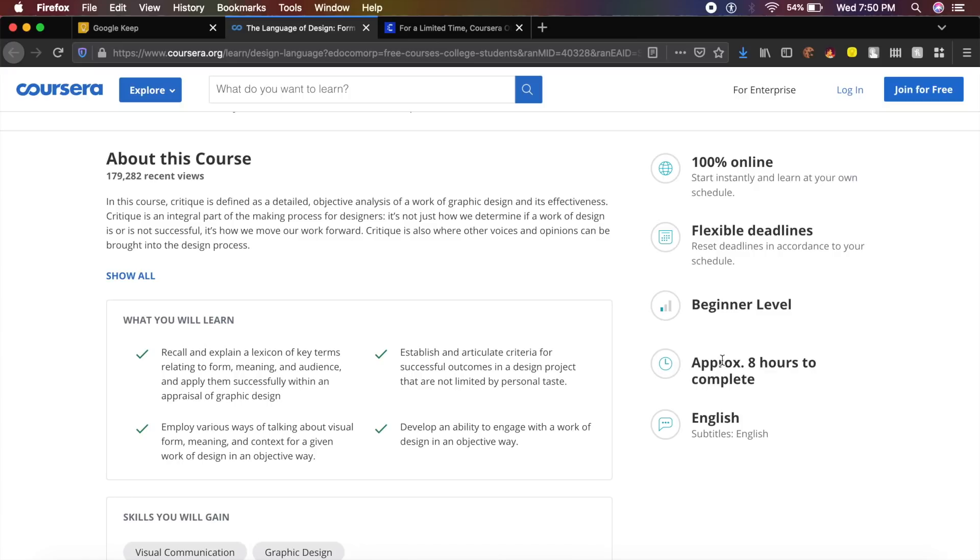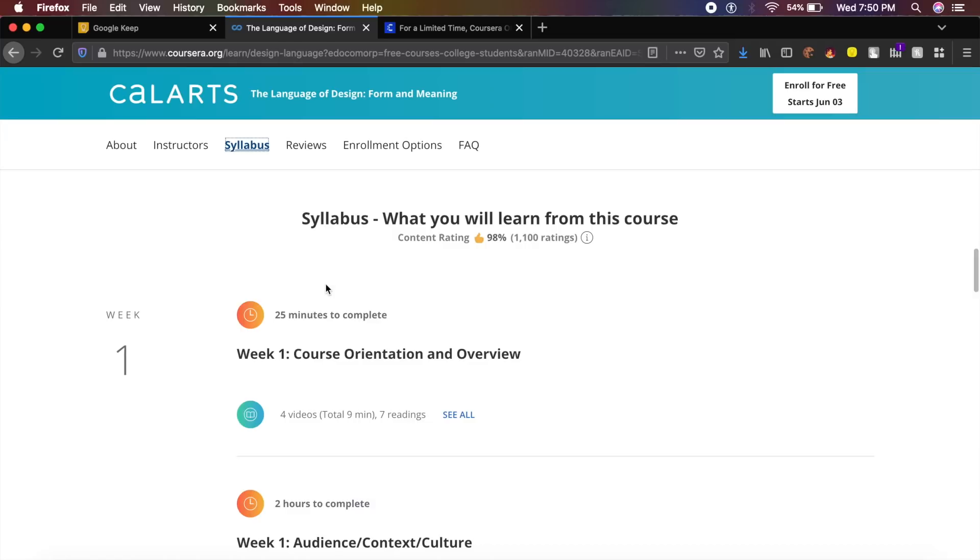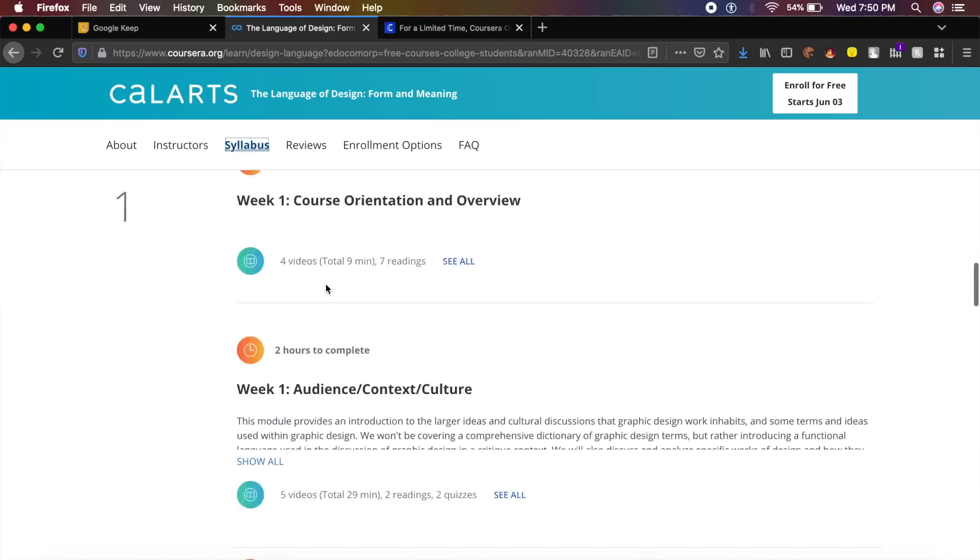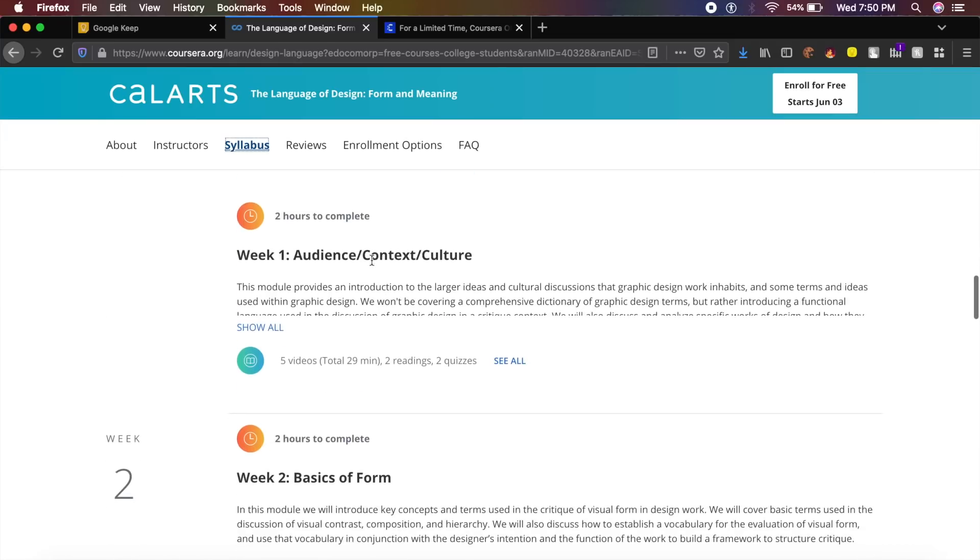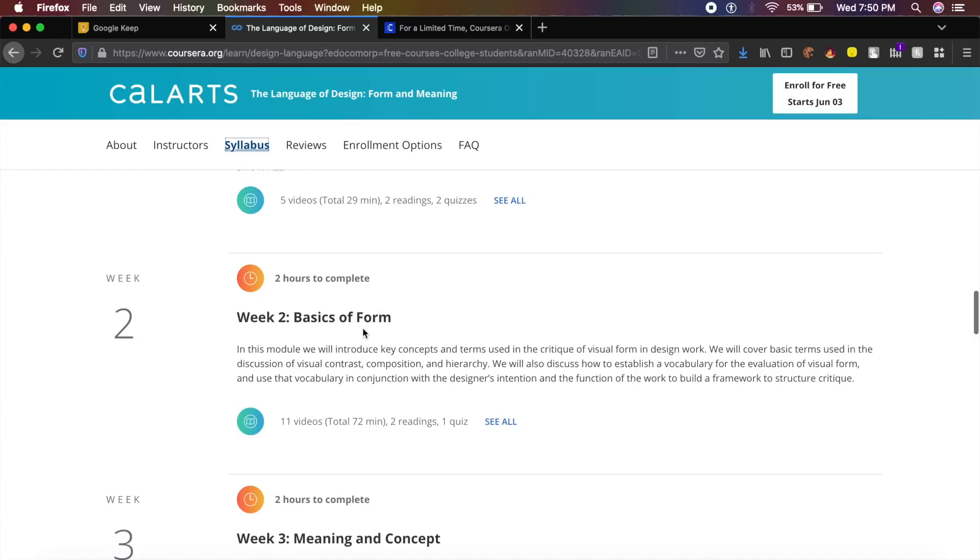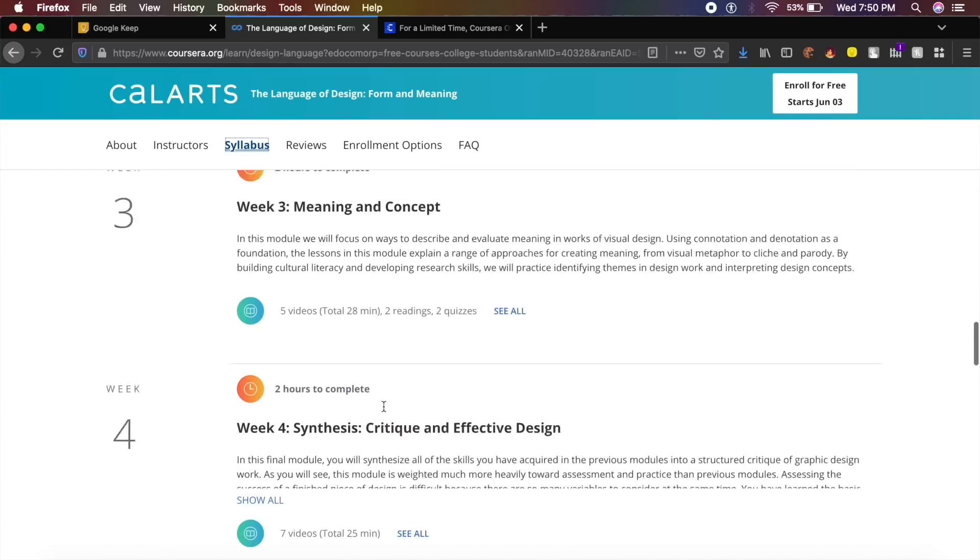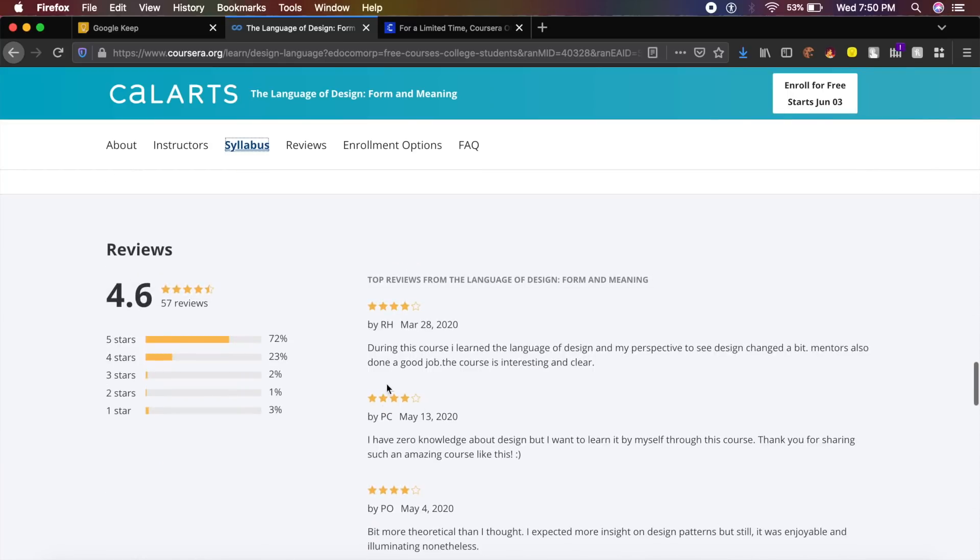It is 100% online, which I really like, and the syllabus is very simple and upfront. They teach you context, culture, audience, basics of form, meaning and concept, and a lot more. As you can see, the reviews speak for themselves.